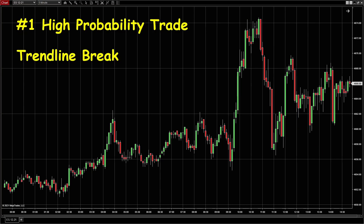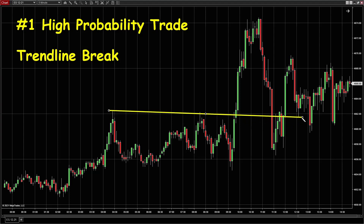Let's take a look at the first high probability trade. Right after the market opens, we can draw a trendline here. The fourth bar after the open is the trendline break.